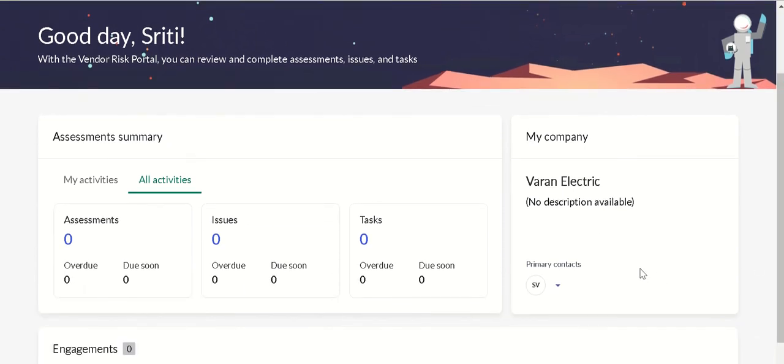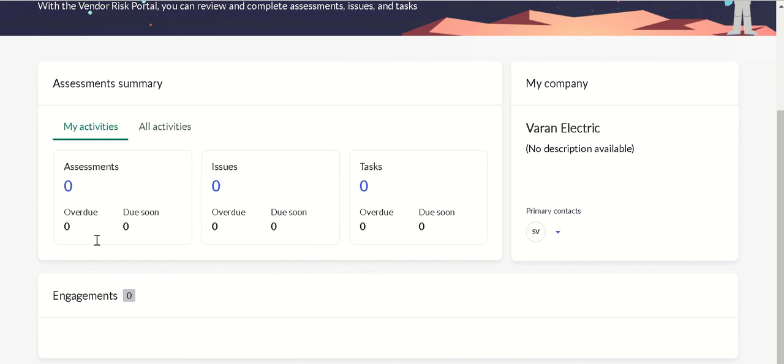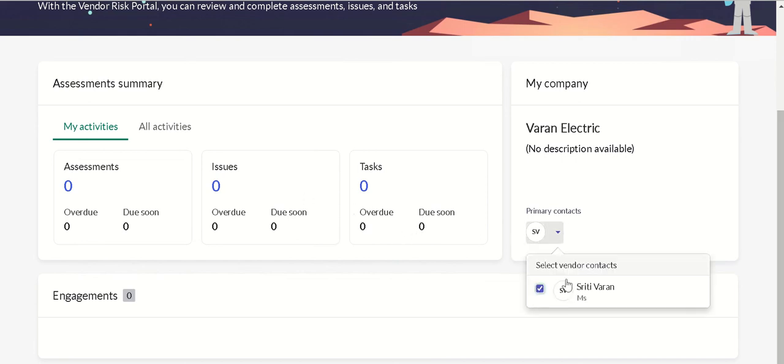You have assessment summary, my company with the primary contact, and engagements if there are any. Assessment summary has two tabs: my activities and all activities. Here you can see assessments overdue, due soon, issues overdue soon, tasks overdue soon. This information is available through all these portal widgets. You can see the primary contacts that are selected for this vendor.